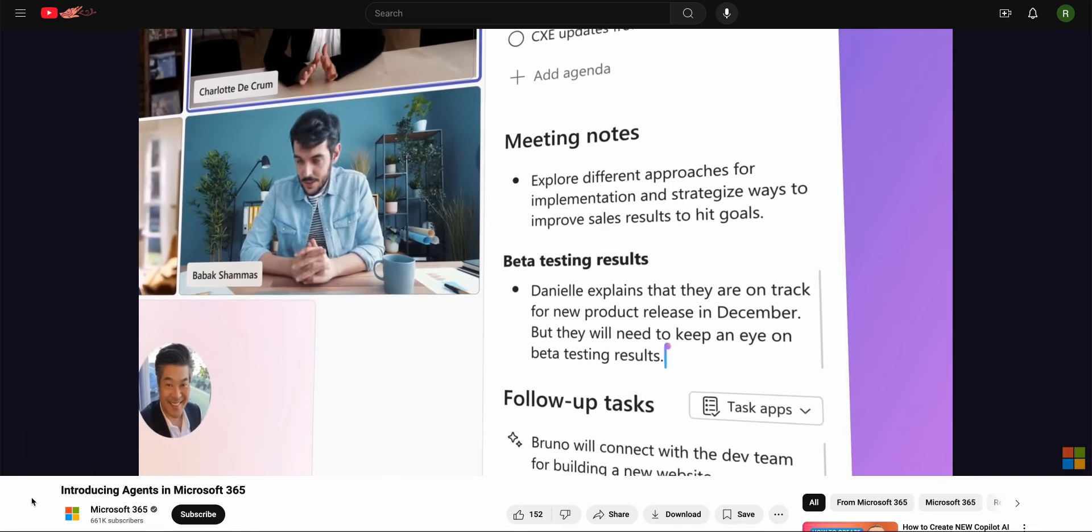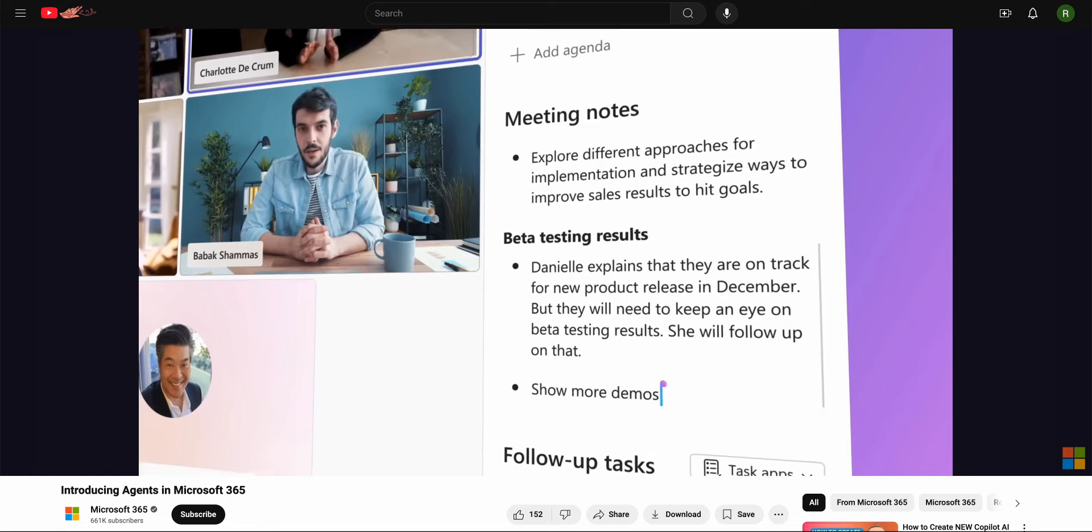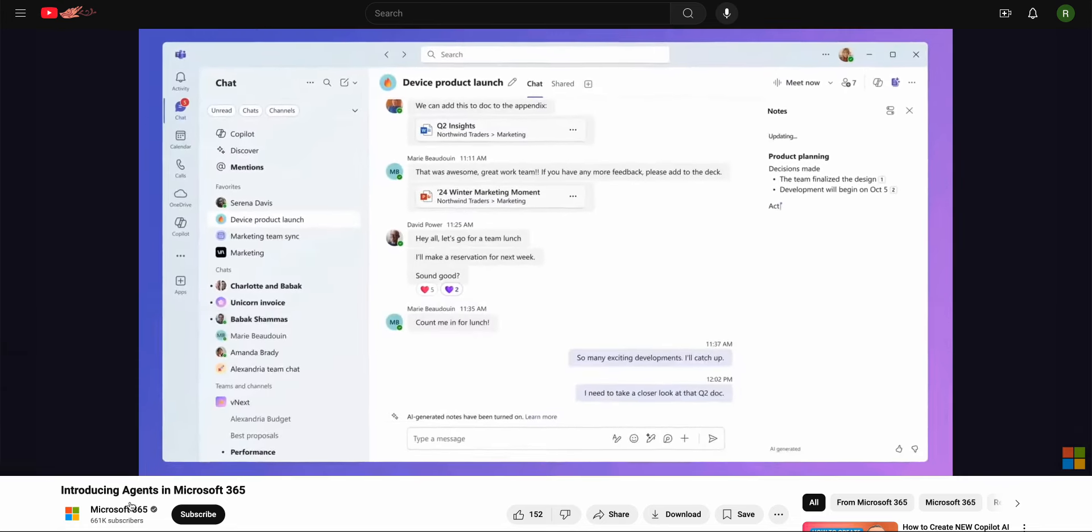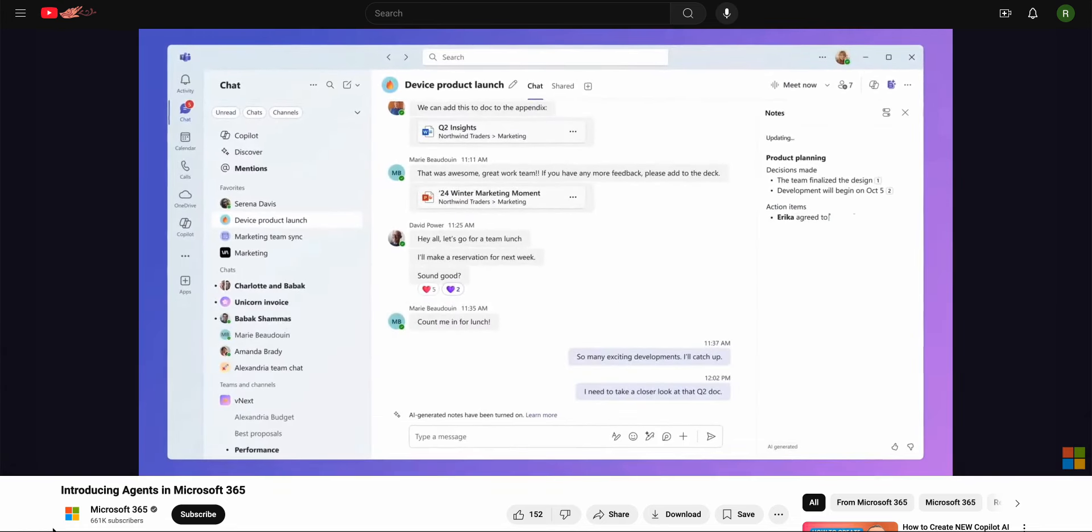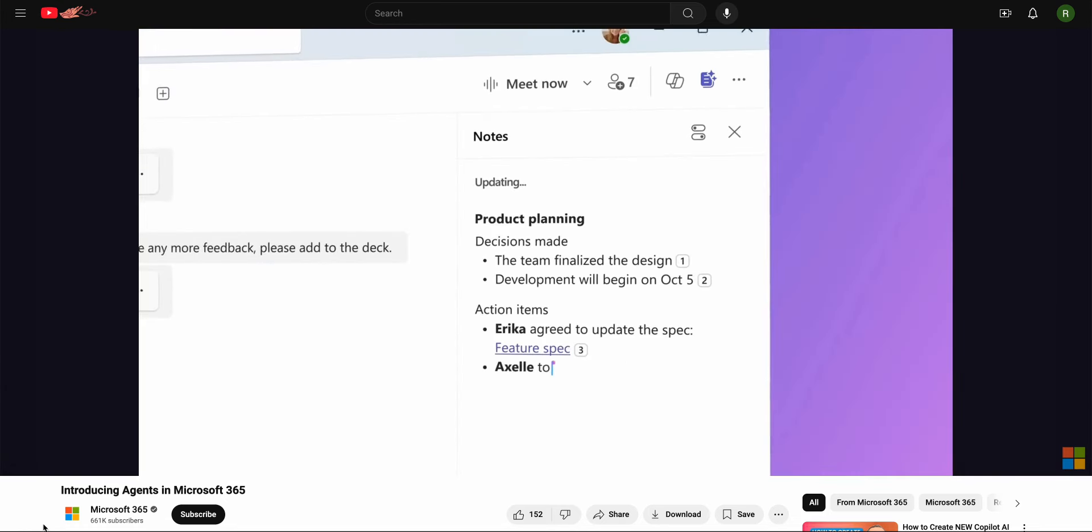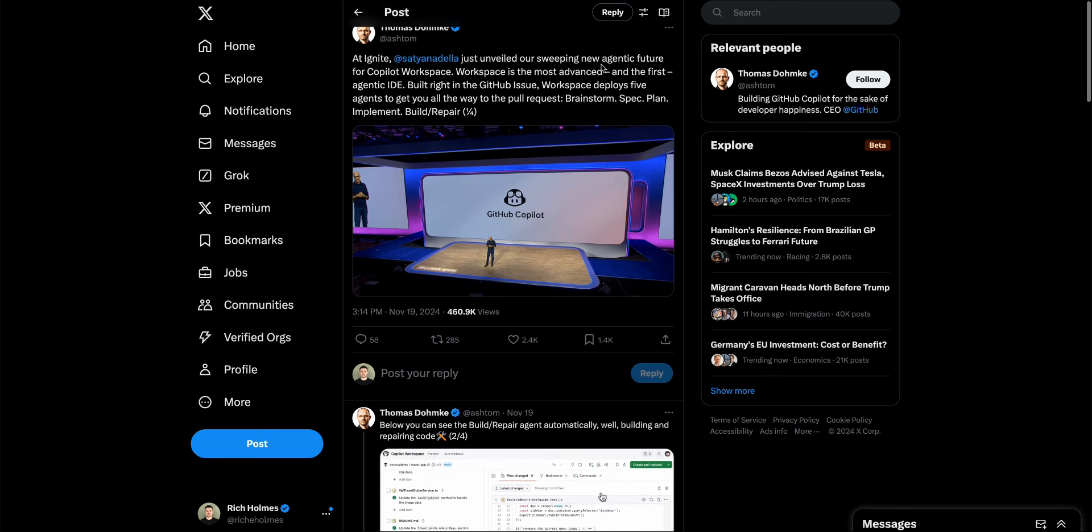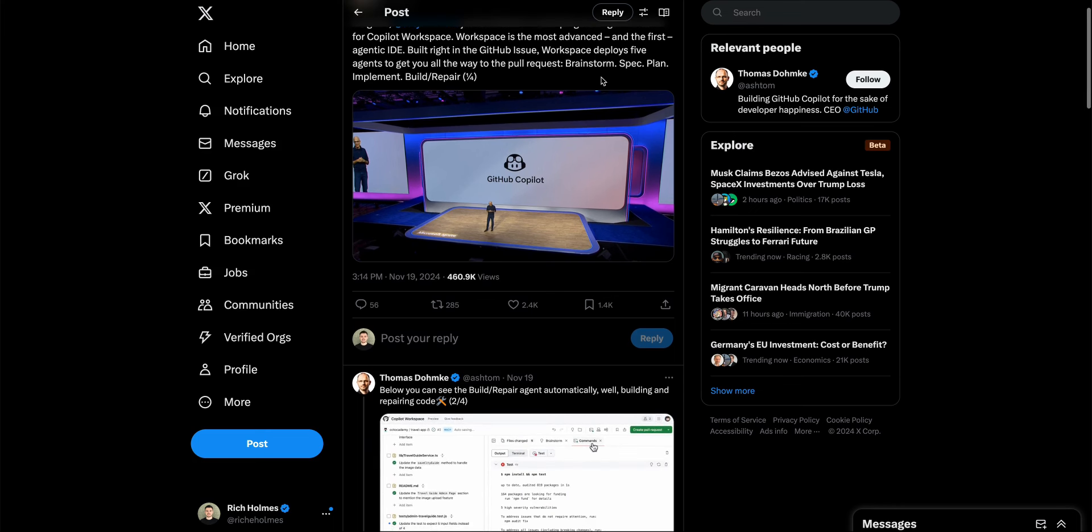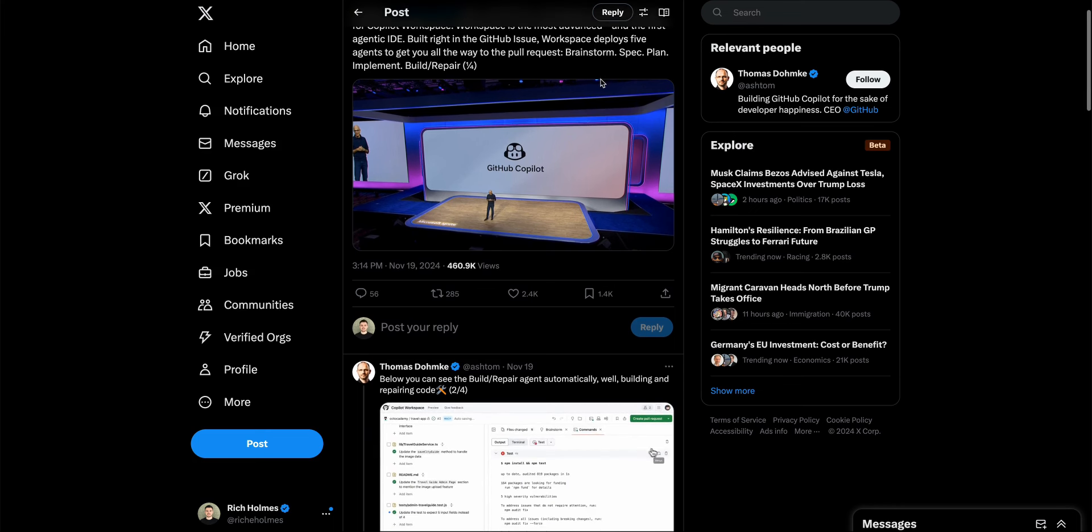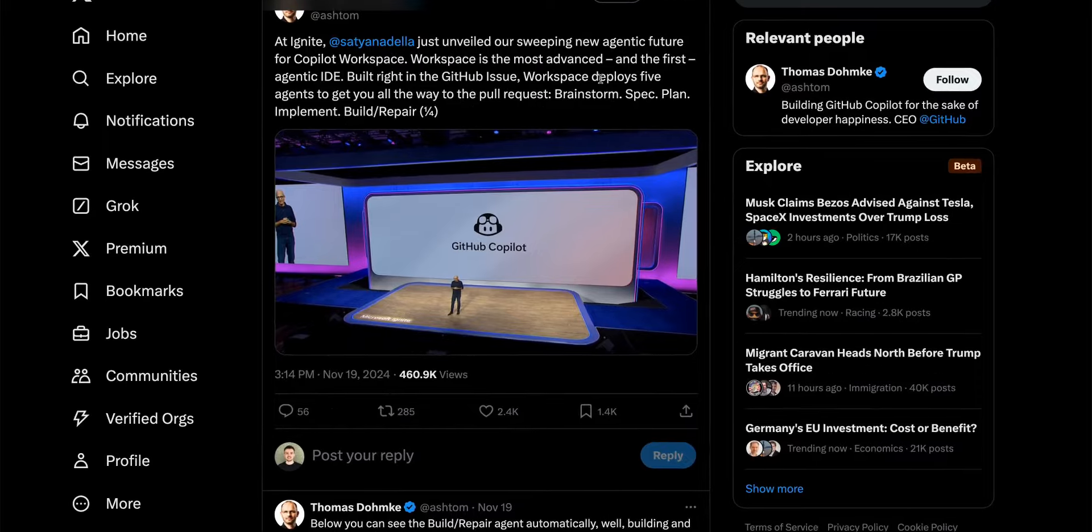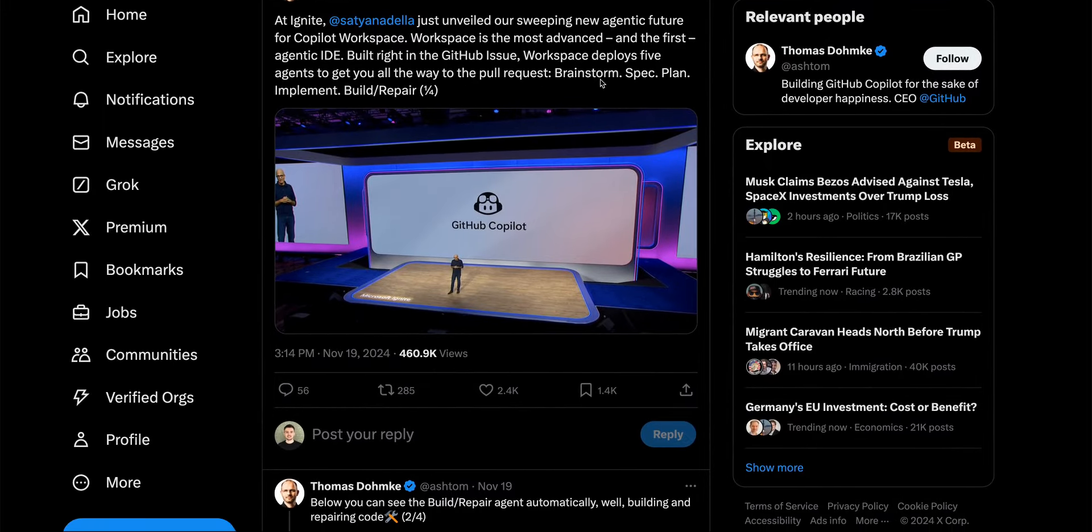This means that users will be able to have real world conversations with each other in different languages. As part of the same conference GitHub also revealed what it described as a sweeping new agentic future in the form of GitHub Co-Pilot Workspace.